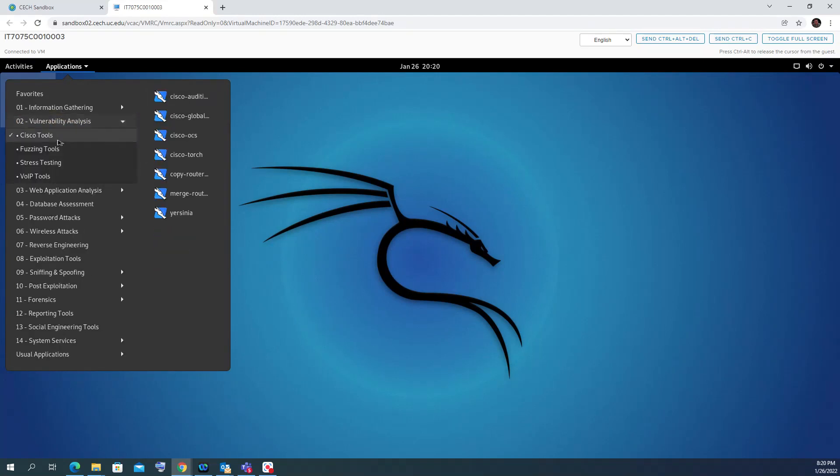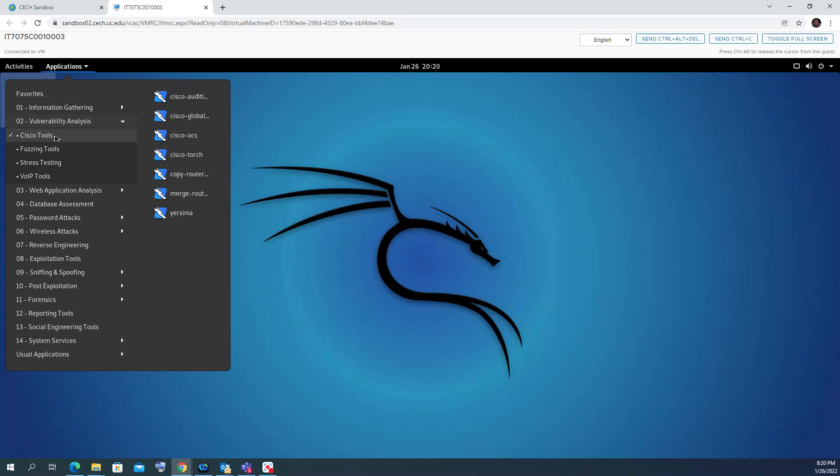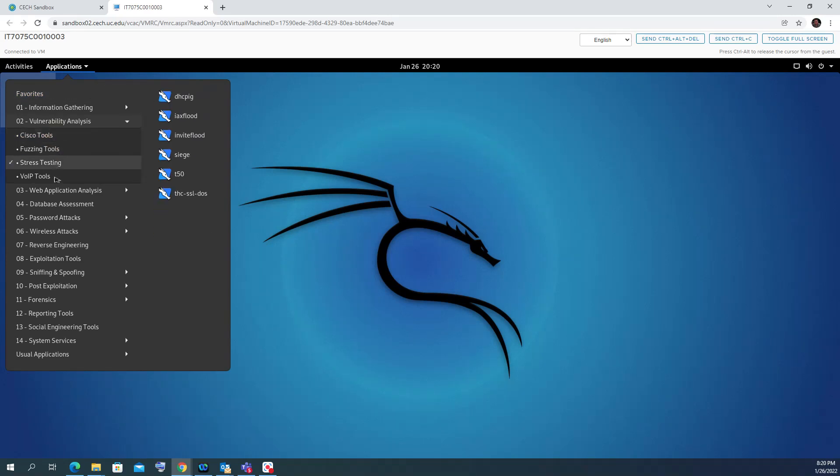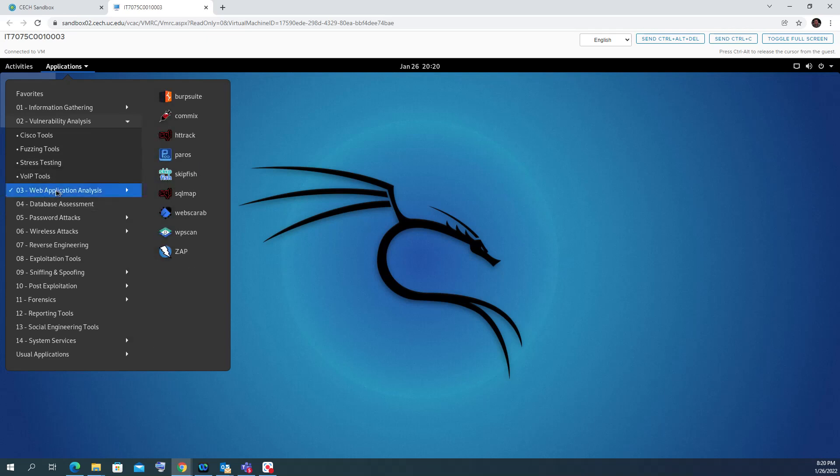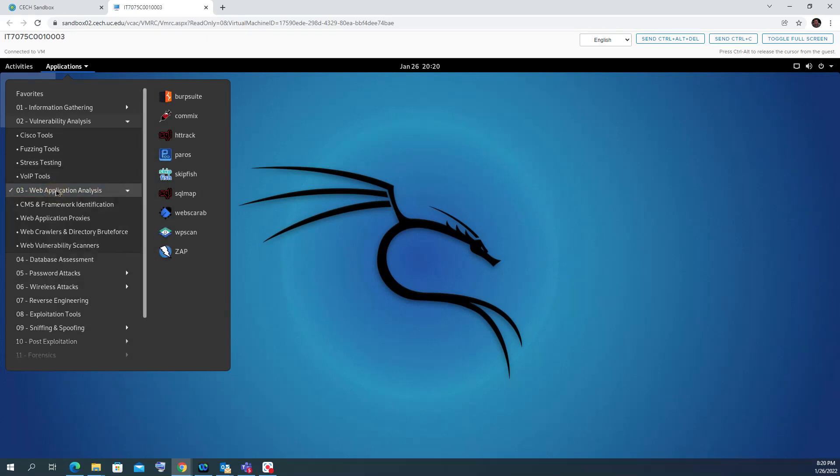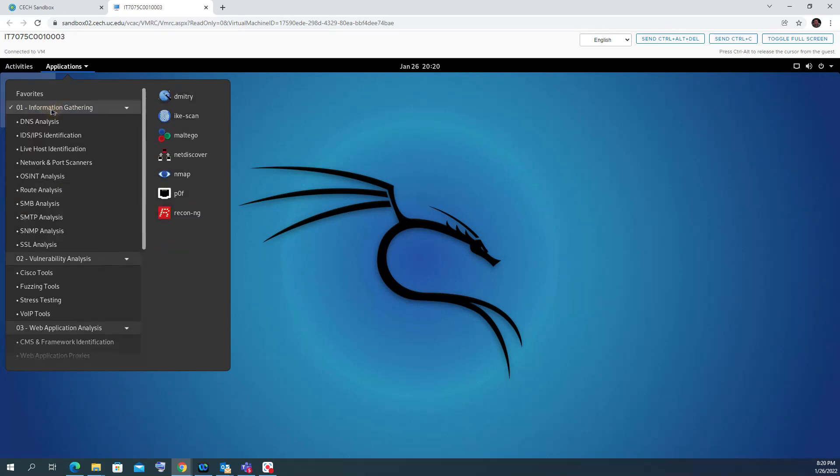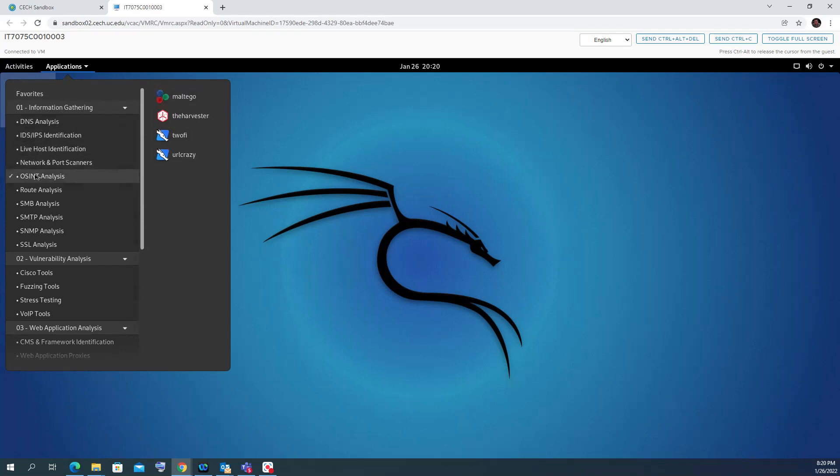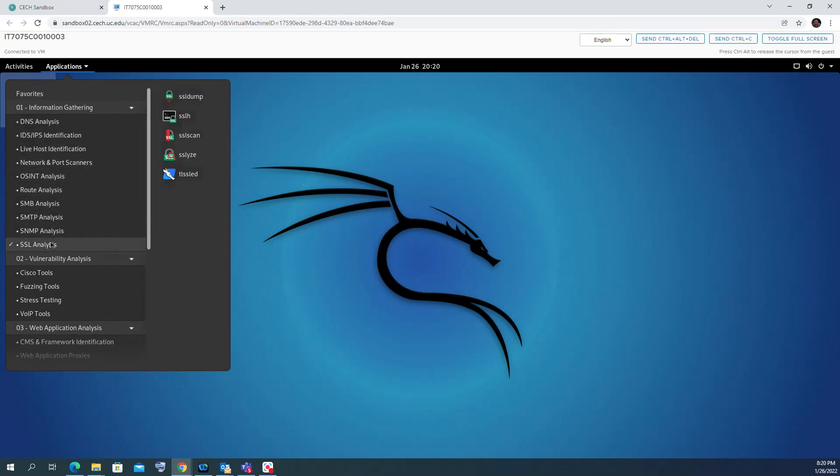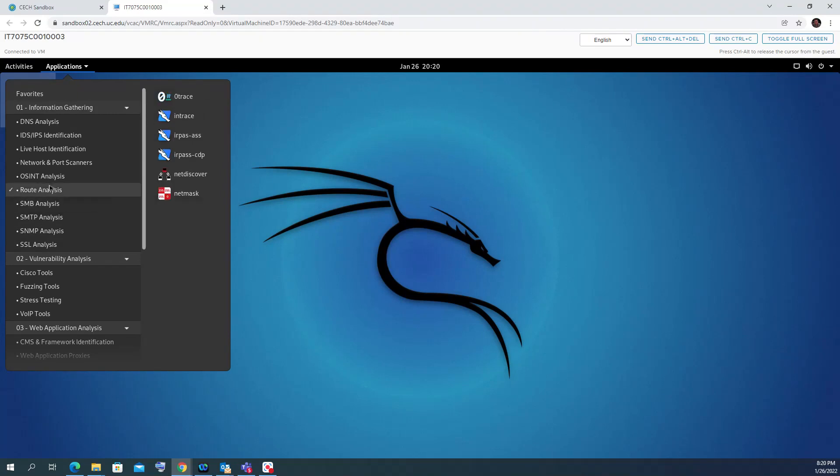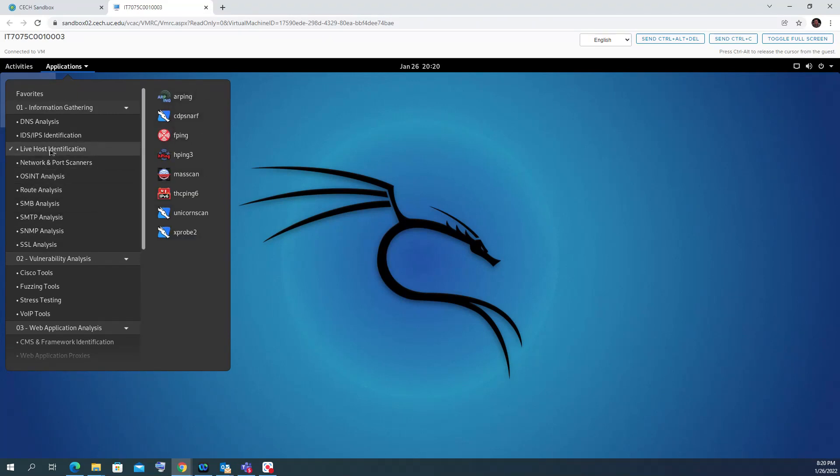You can see fuzzy tools, stress tools, web application tools, and information gathering. As you can see, it has all the SMTP analysis and all this software, so I really highly recommend you spend some time and see what tools are available.